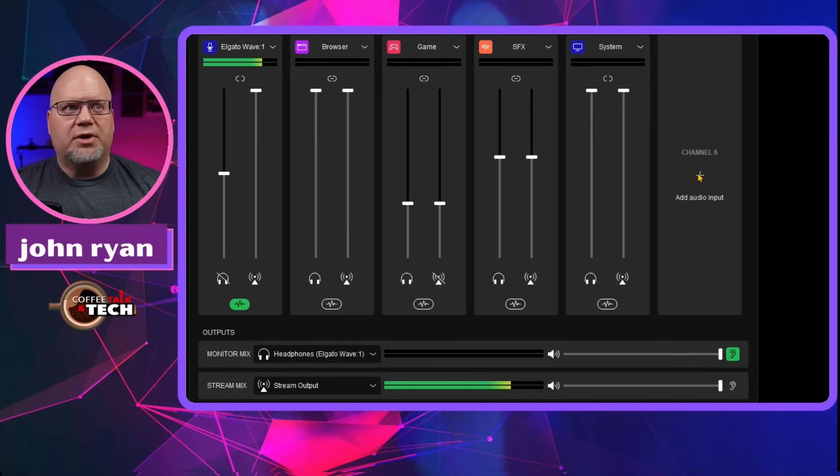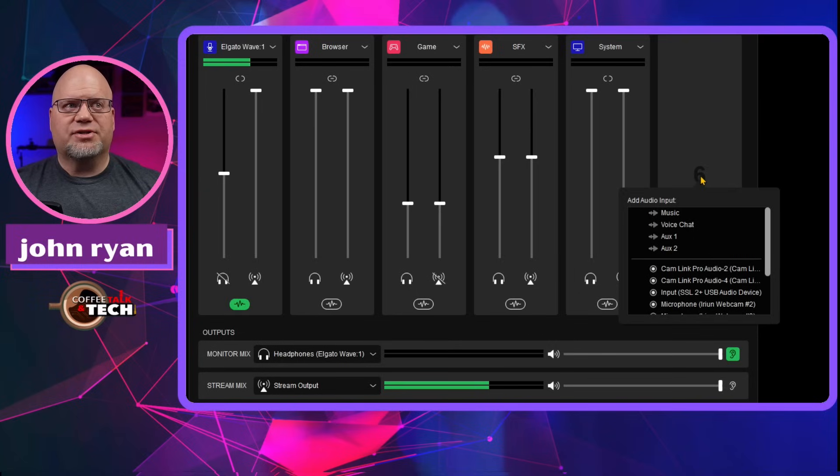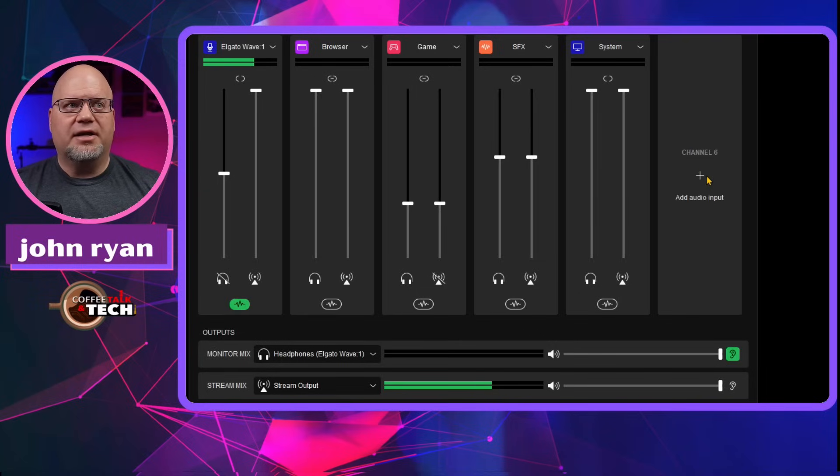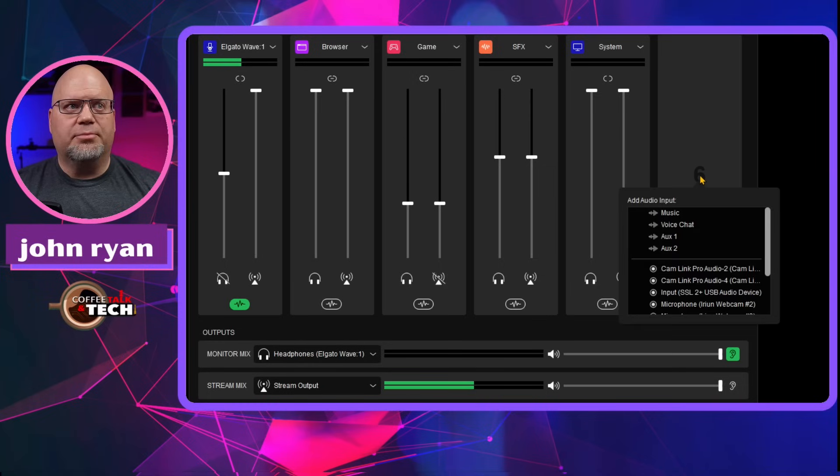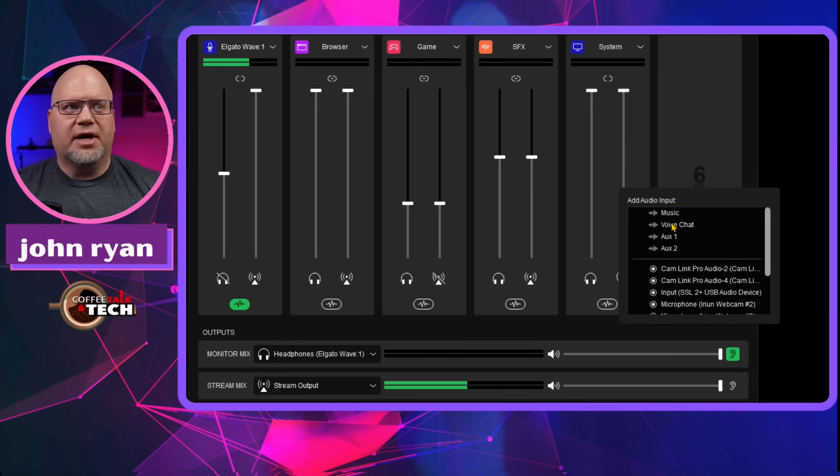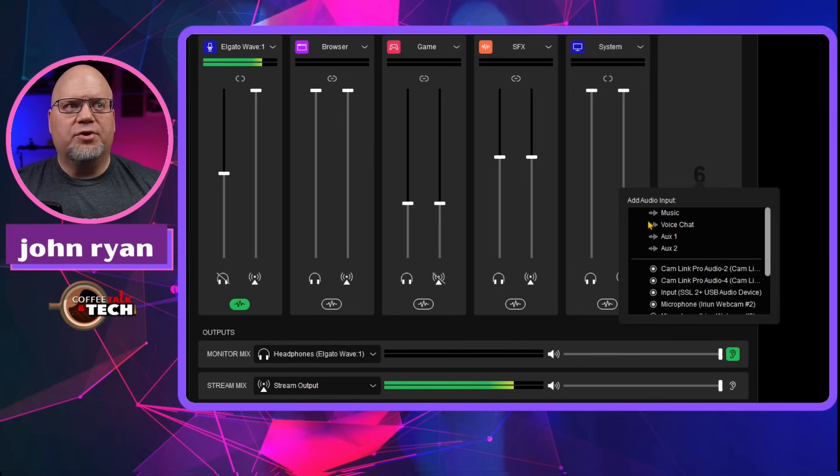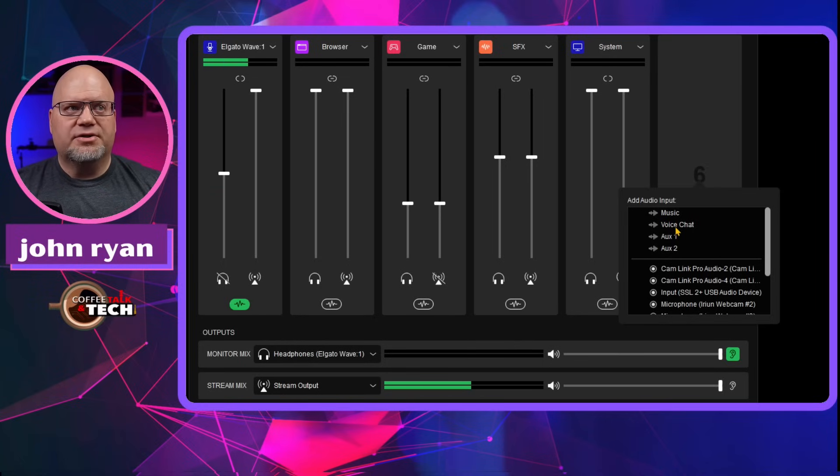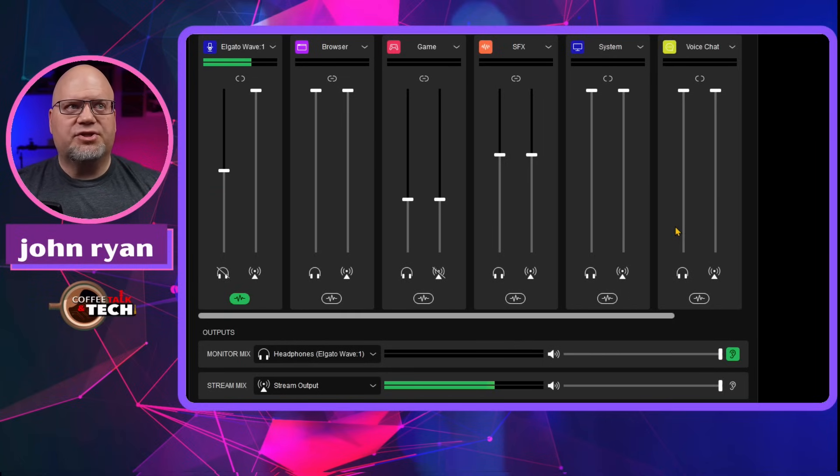So if we go to add that input, I'm just going to click on the plus to add an input. And I'm going to pick voice chat. Okay. Because I know voice chat's always available for routing. So let's pick that voice chat.